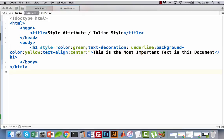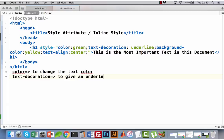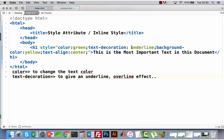So let me summarize these CSS rules. 'color' is used to change the text color. 'text-decoration' can give an underline or overline effect. I can change this to overline — yes, it is different, right?